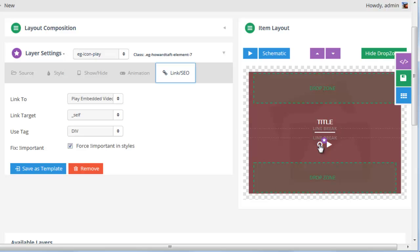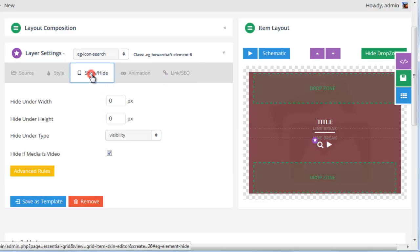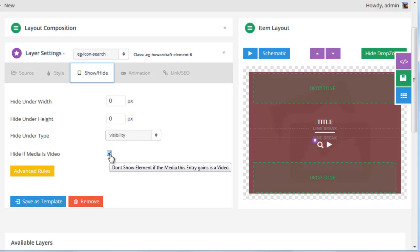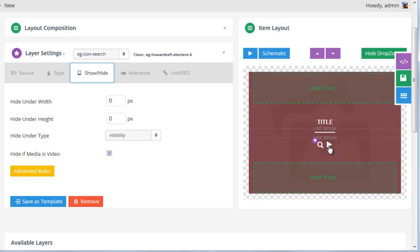And then if we click the magnifying glass, and then click Show Hide, we can see Hide if Media is Video is checked. So when a video is present, the magnifying glass will hide, and you'll only see the play icon. And when a video is not present, you'll only see the magnifying glass.